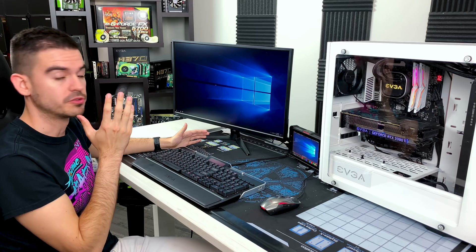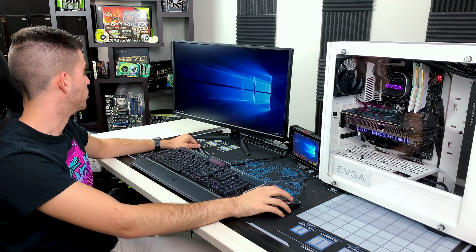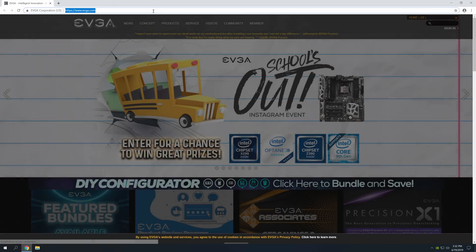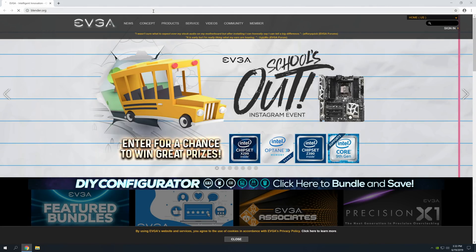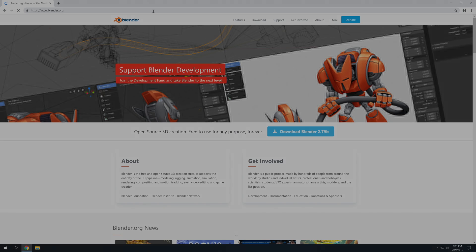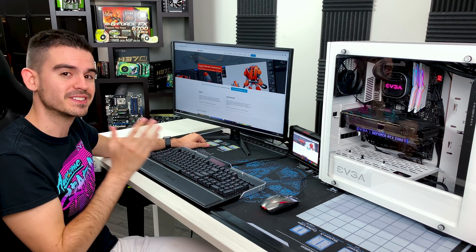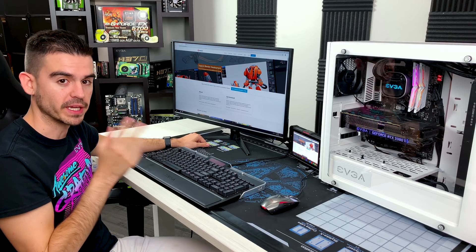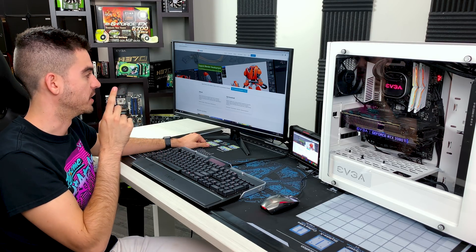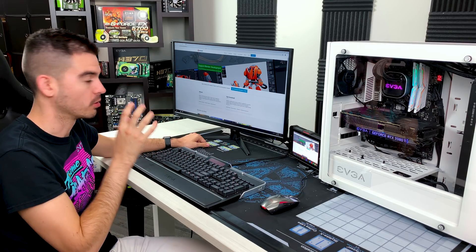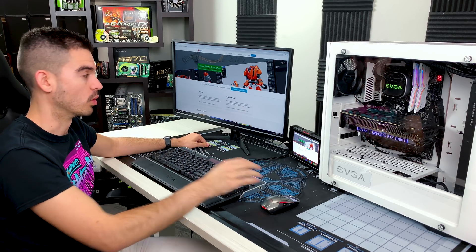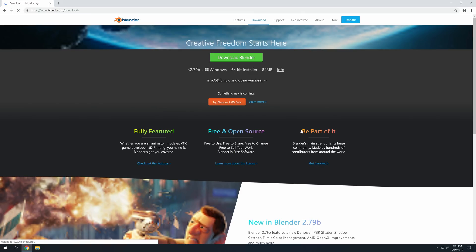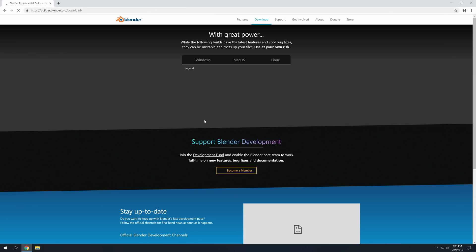Now, to get Blender, we want to go to blender.org. So, go ahead and open your browser, and then go to blender.org. And what's important to note here is that the RTX cards are supported specifically on the 2.8 beta version of Blender. So, don't download the 2.79 version, which is the current release of it, because it will not work.